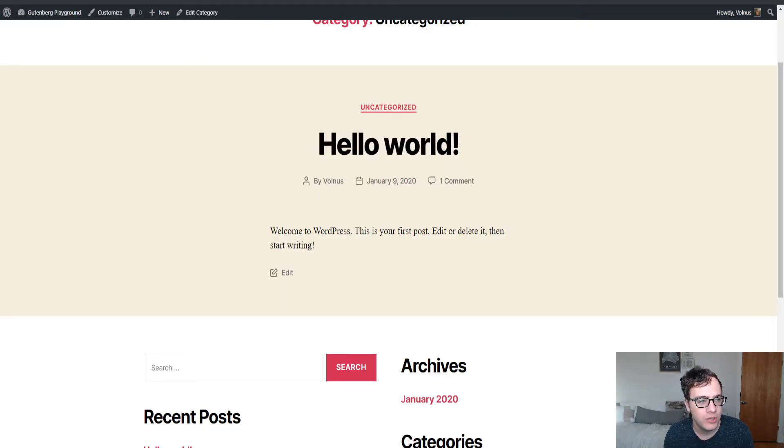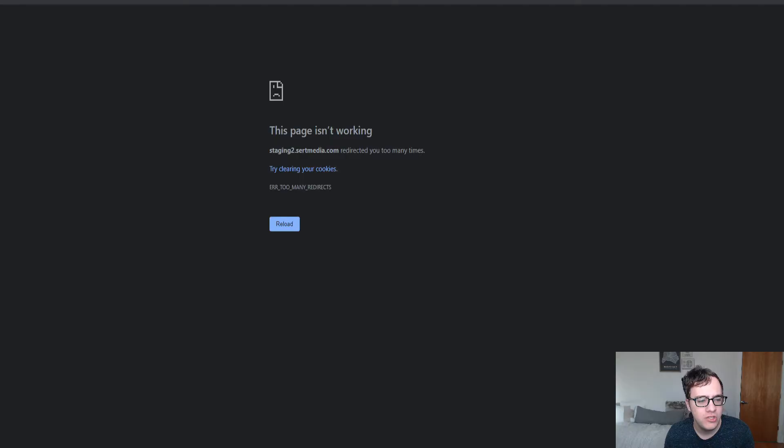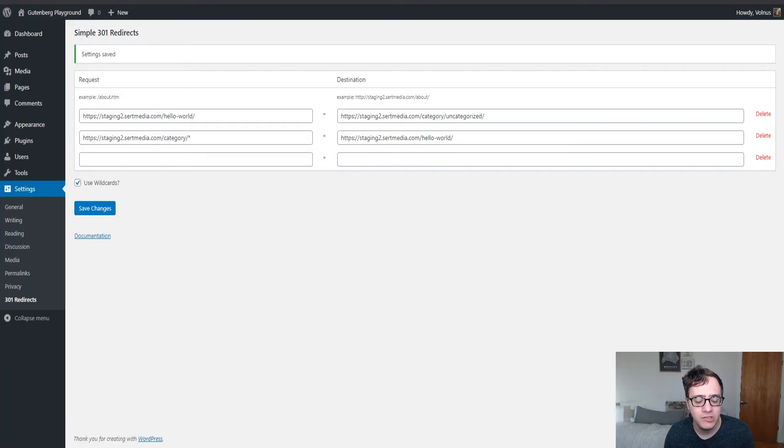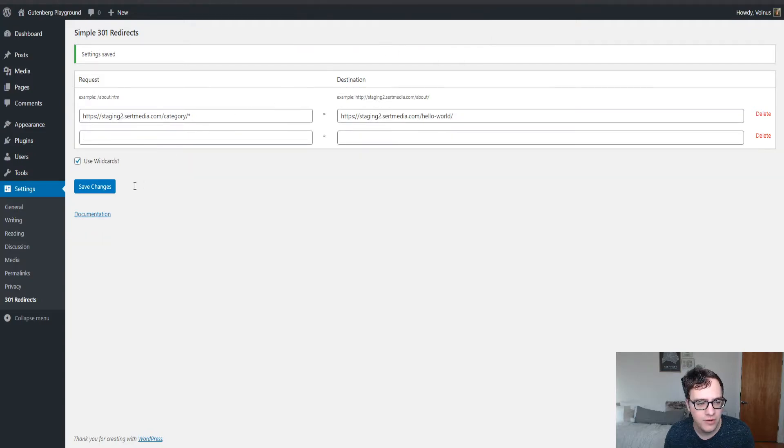So we're going to come over here and the uncategorized category on reload should send me to the Hello World post and it did and now it's in a slight redirect loop because we've told it to redirect itself here.